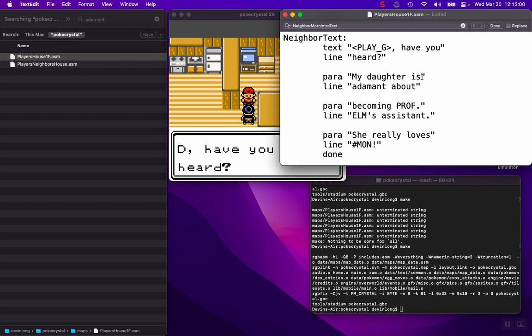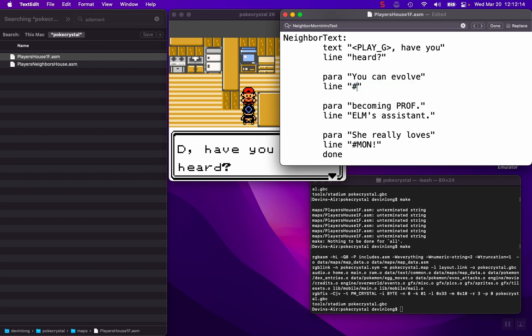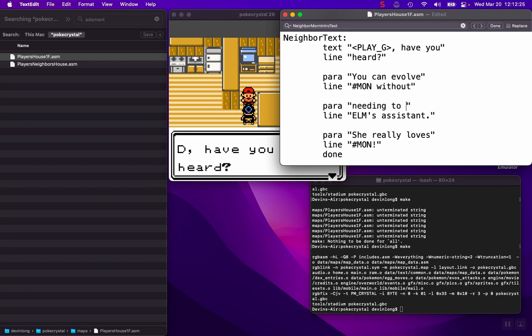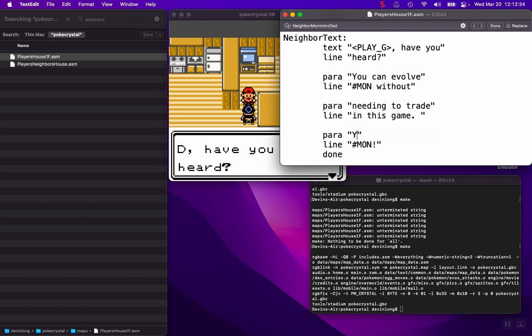So yeah, we can just edit this a little bit here. And when I make these ROM hacks, I like my characters to either say silly jokes or give you information about the game. So let's just say you can evolve Pokemon without needing to trade in this game. You can use a stone instead.